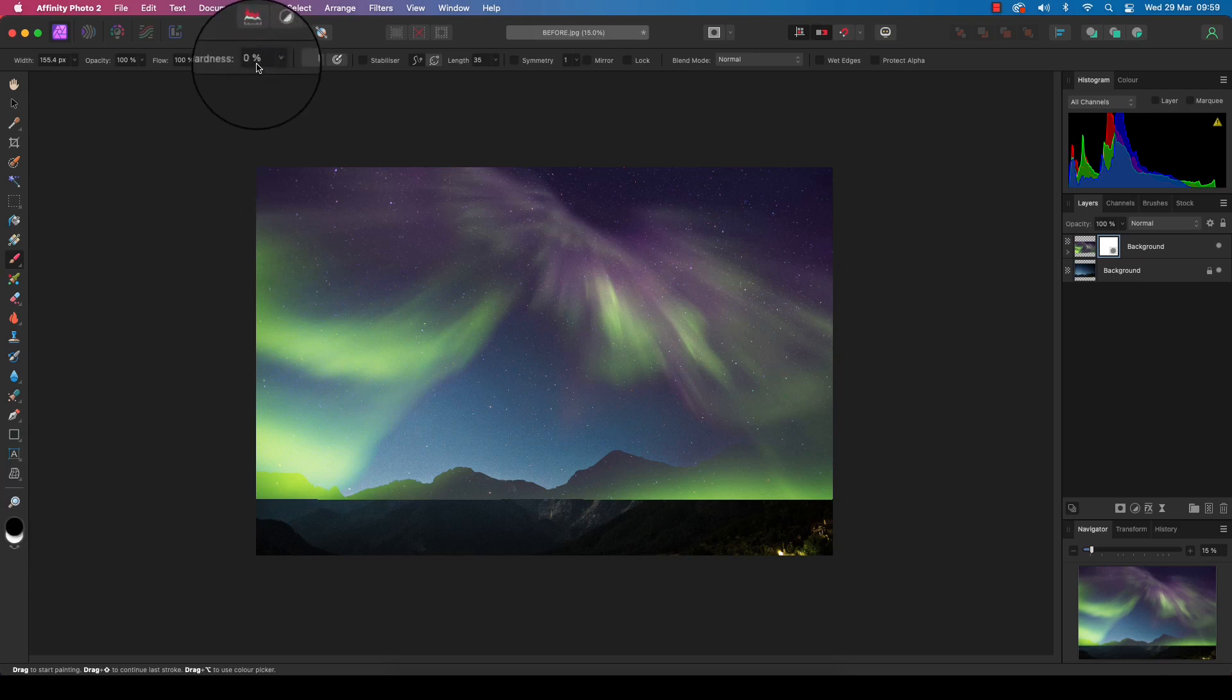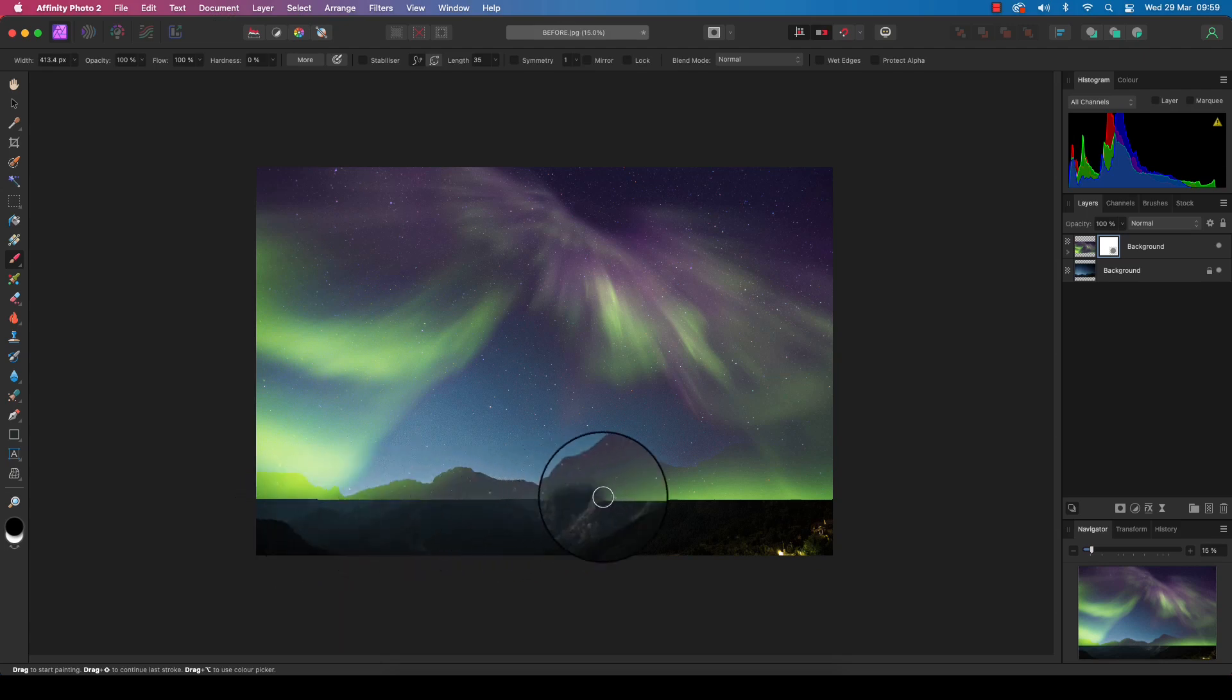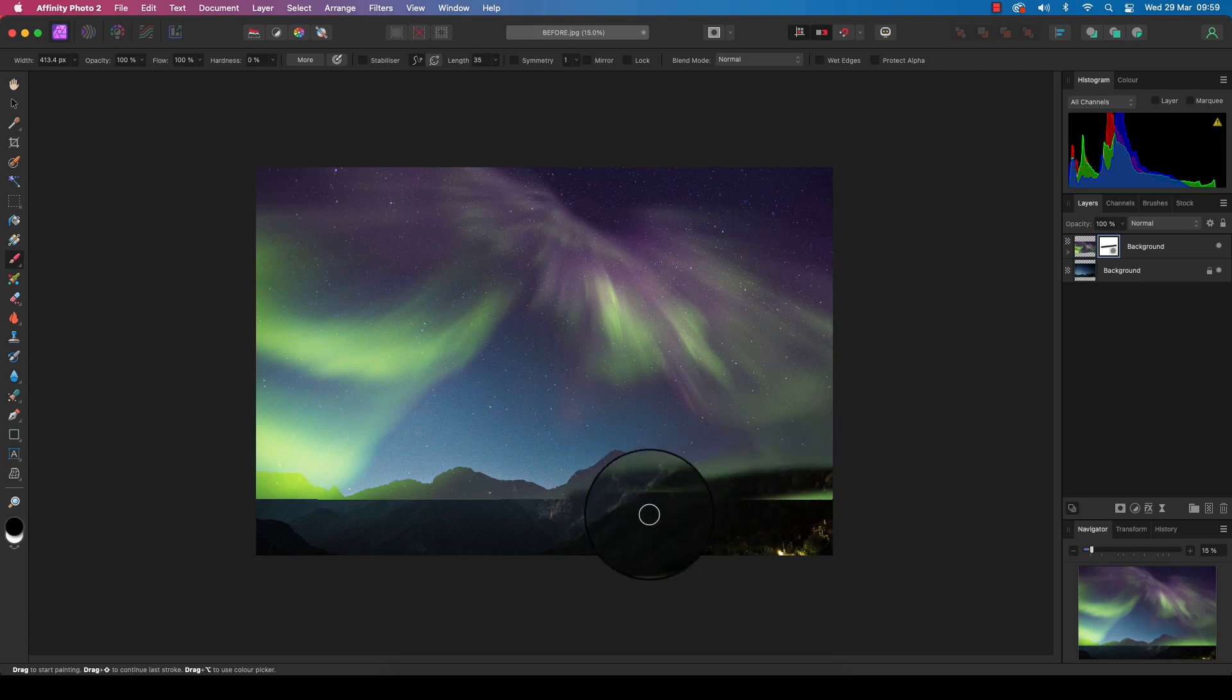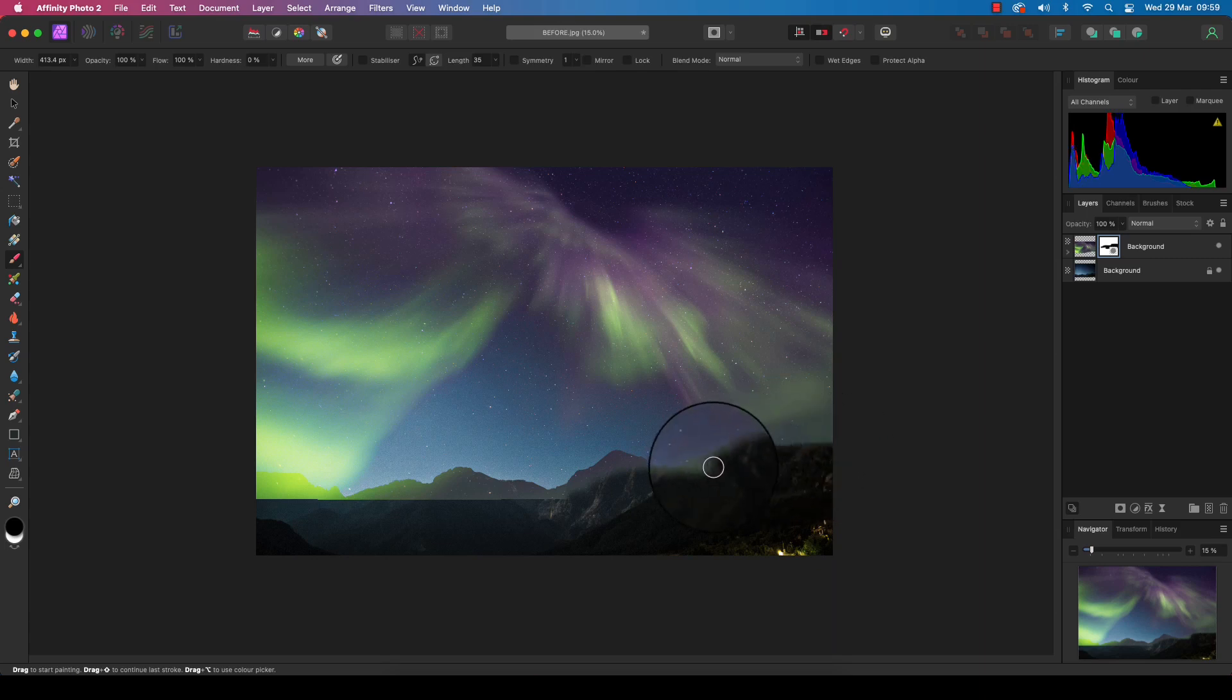And has a hardness of zero percent. You can actually change the size of the brush using the square bracket keys. What we're going to do is just paint out the pixels that we don't want in the frame. So we're going to go around this mountain ridge here.